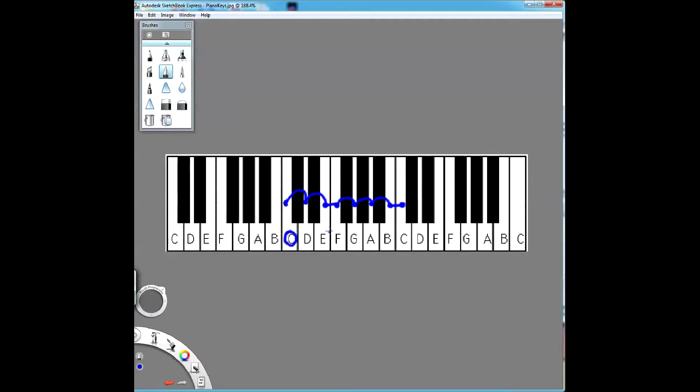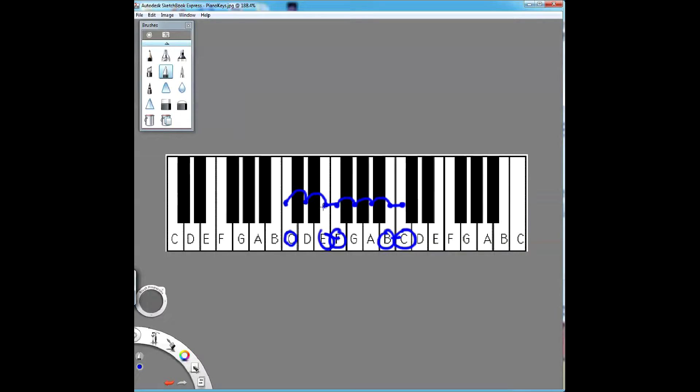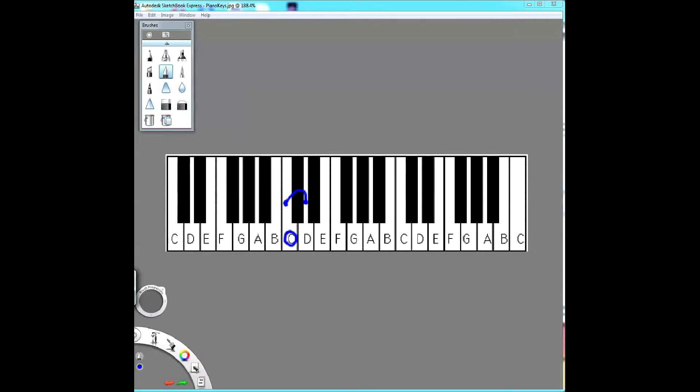Now you notice that there are no black notes between E and F, and B and C. That's because this is called a natural half step. There's no black notes in between. And that's where those halves end up automatically because we started on C, in the key of C, which has no sharps and no flats.